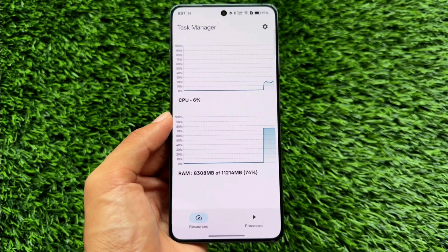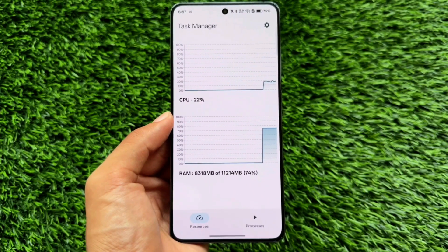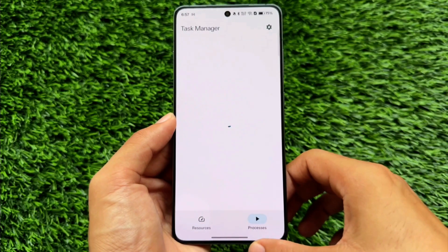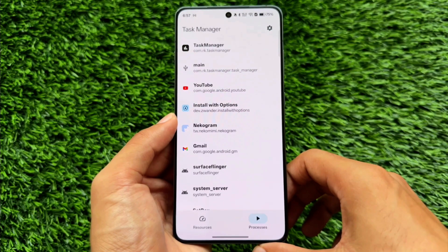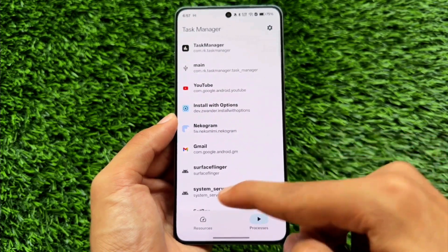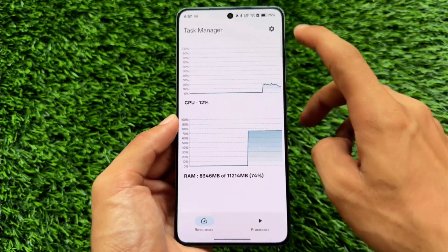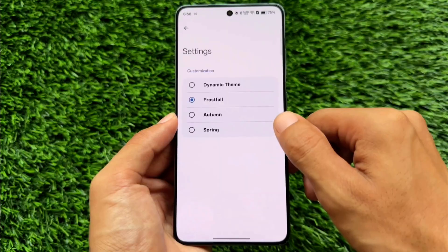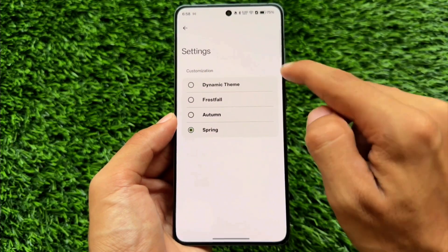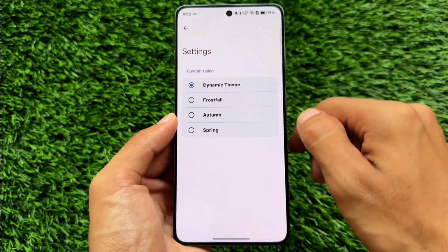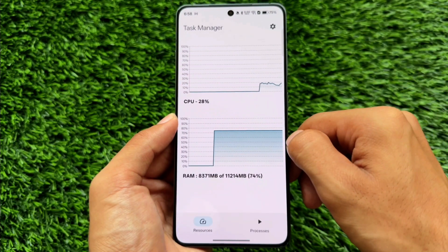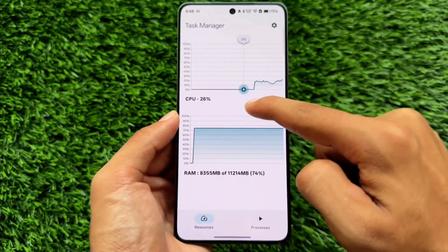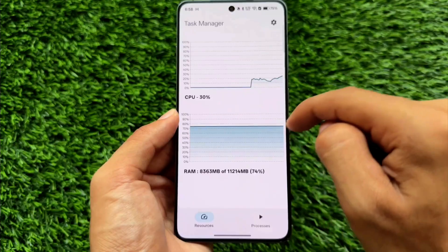The next one is Task Manager — the name says it all. It's similar to the task manager on Windows. You can see all processes running in the background with complete useful information, and it also has a few theming options. These are all the Android apps available in this list.